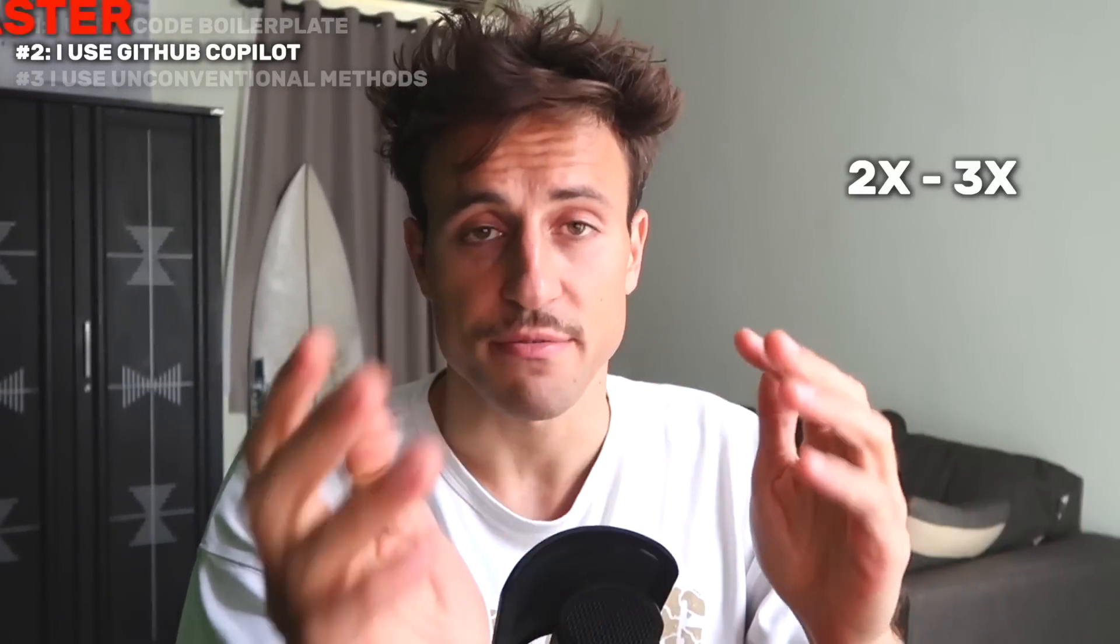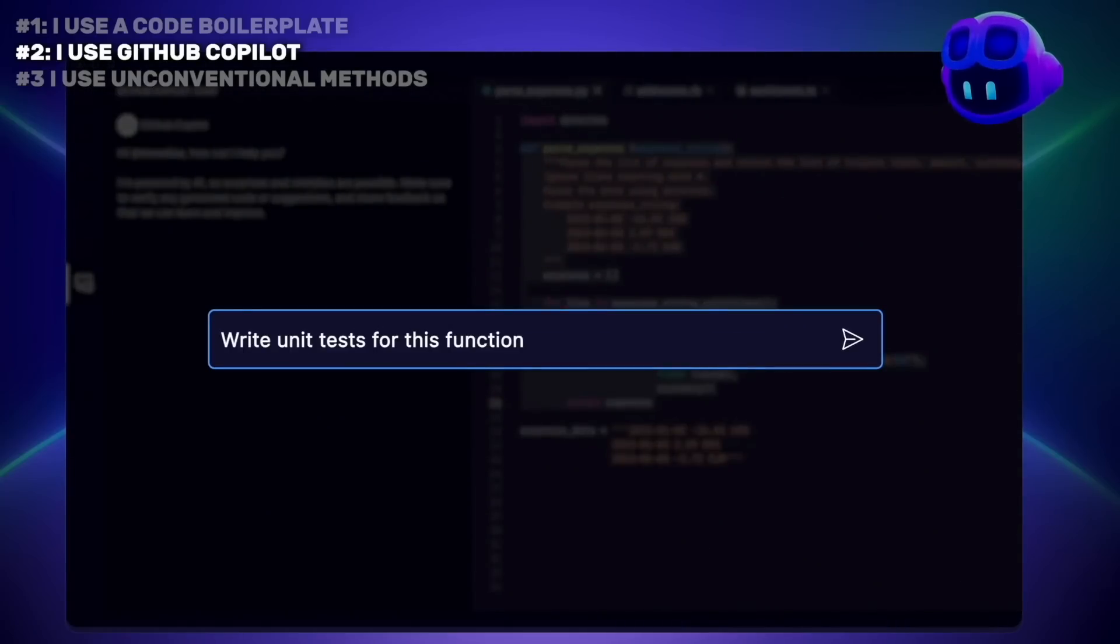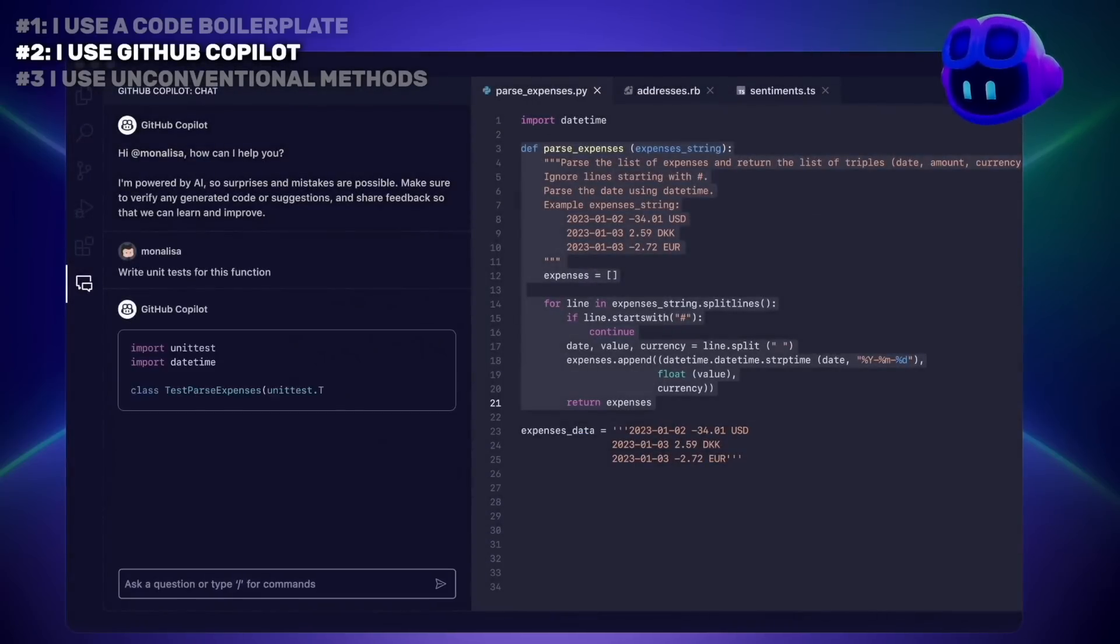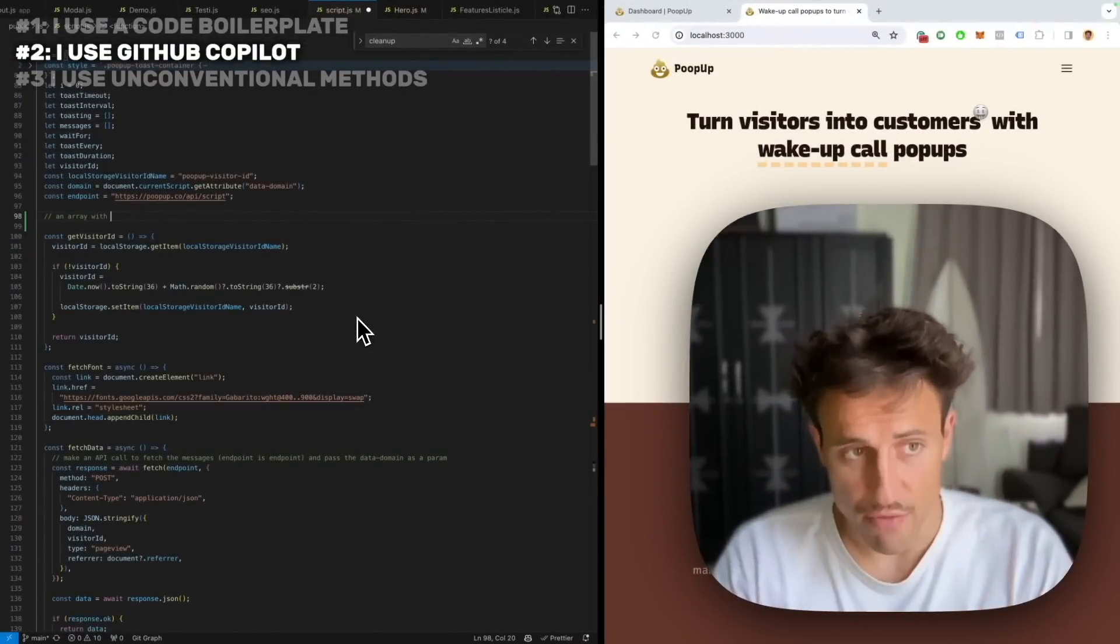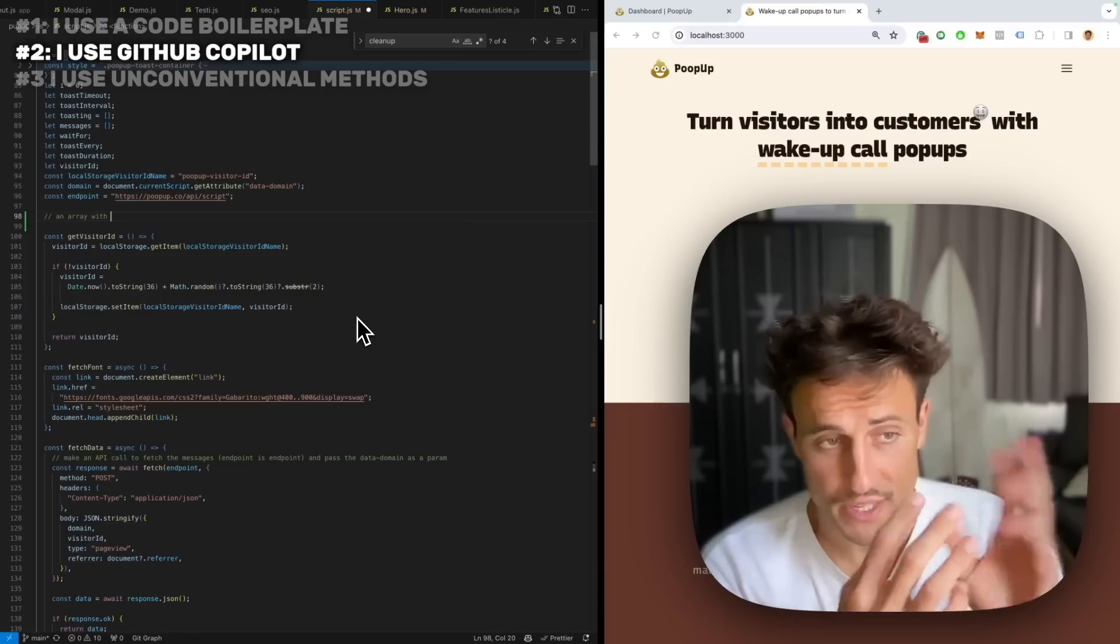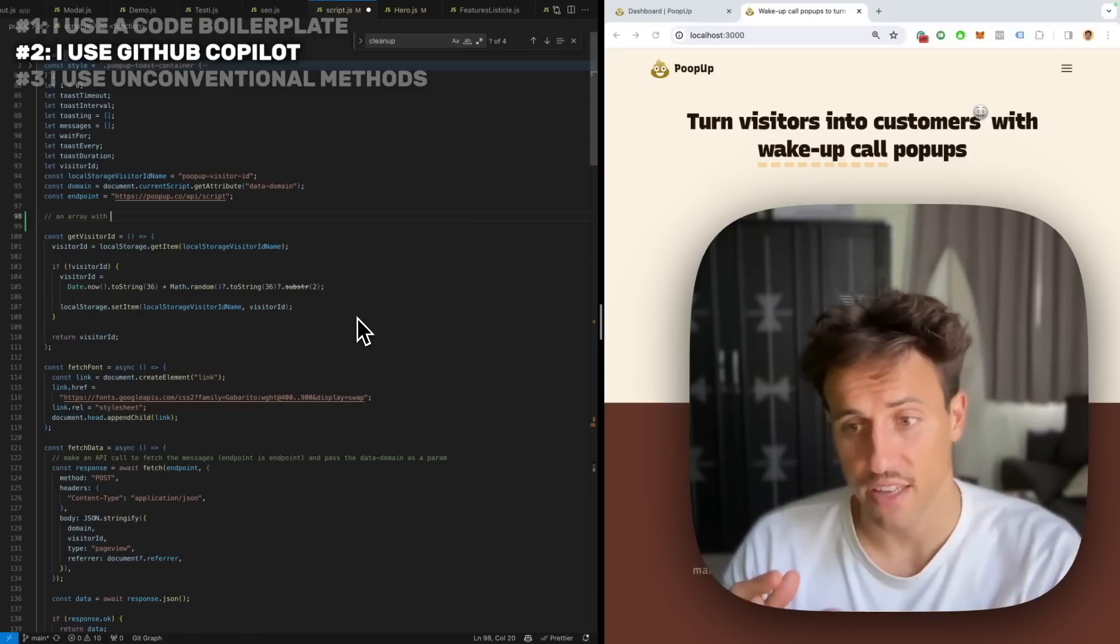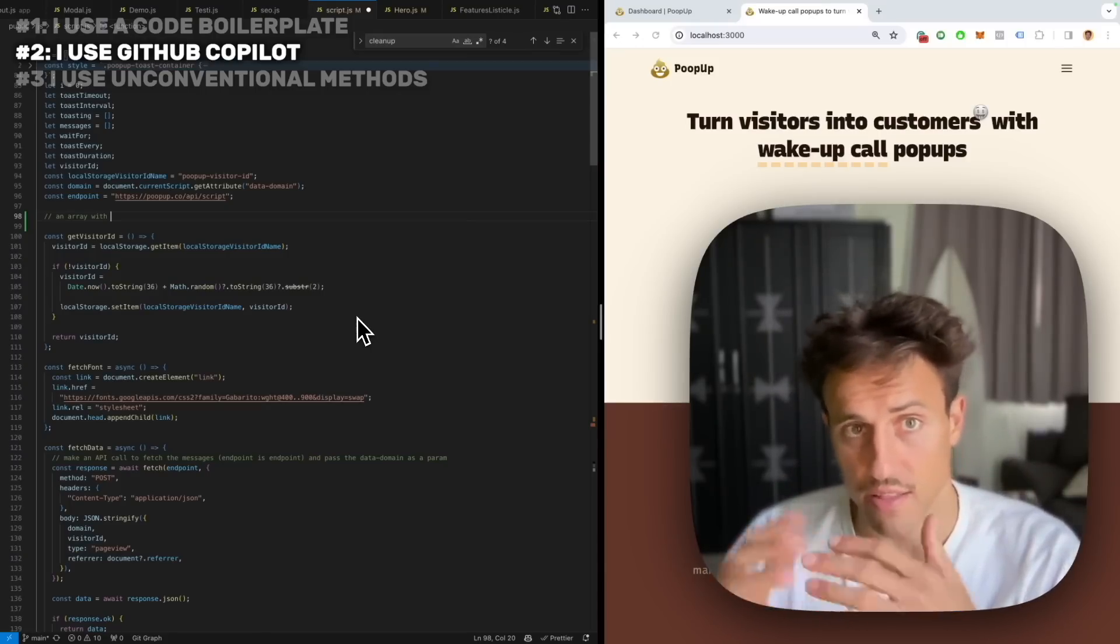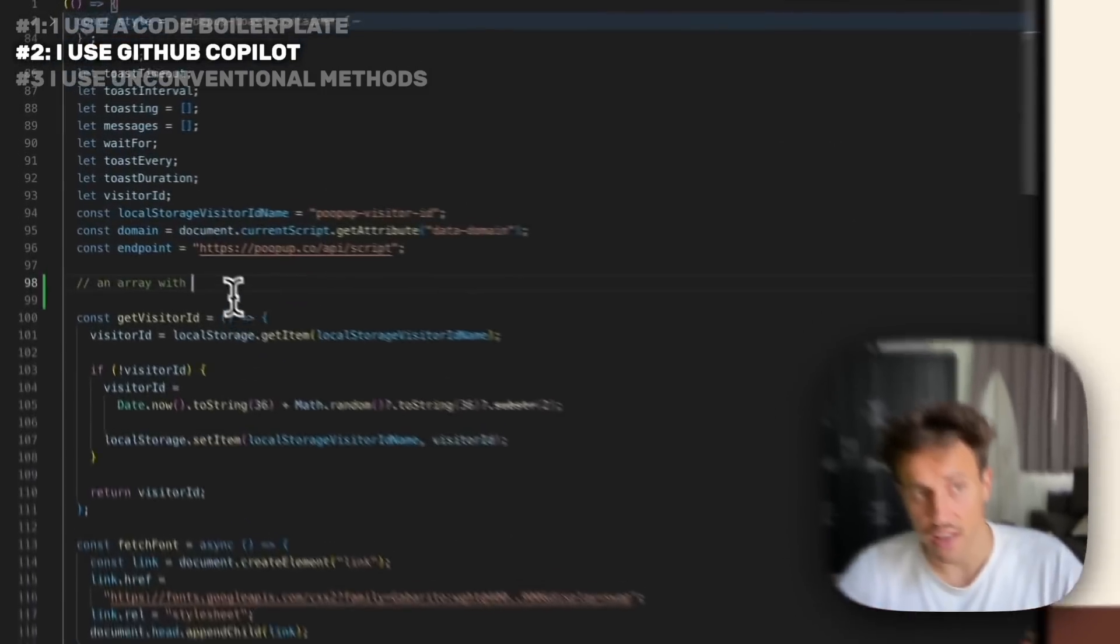I use GitHub Copilot to write code two to three times faster. It's basically ChatGPT inside your code editor. It can write code, fix your code, explain your code, but it can also do a bunch of other things or sometimes even write your copy for the landing page. It's absolutely awesome and let me show you how it looks. I use Copilot absolutely everywhere to write most of my code, from very simple tasks to very advanced and integrated tasks.